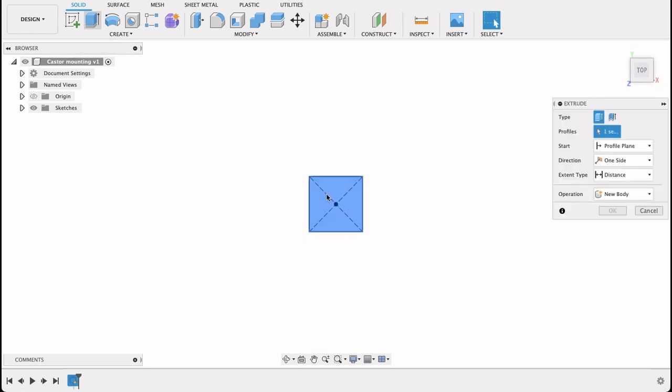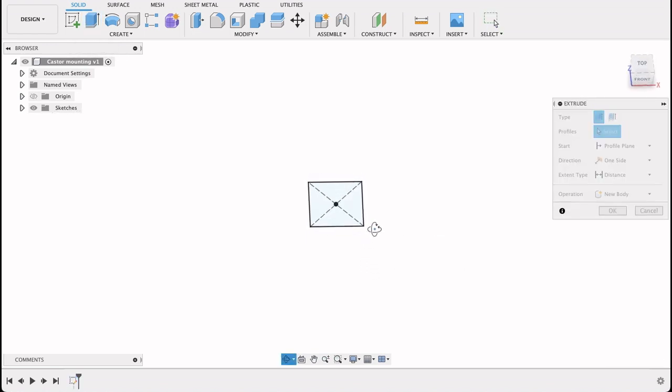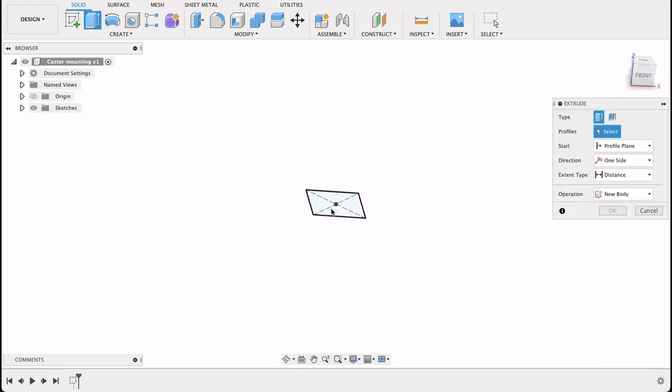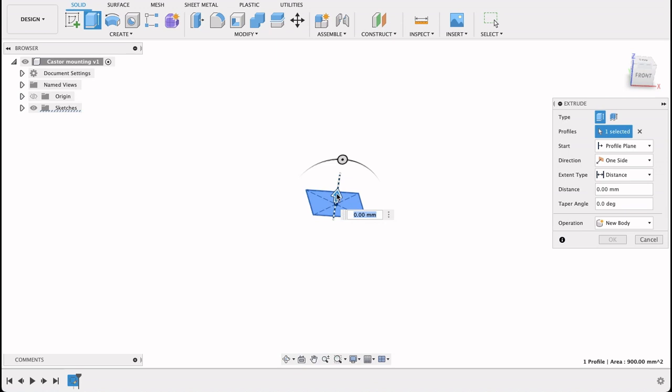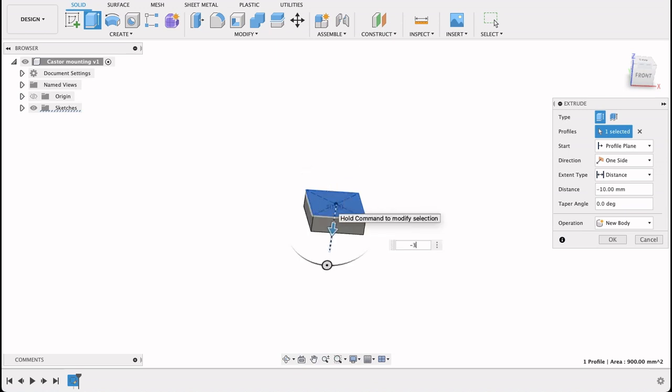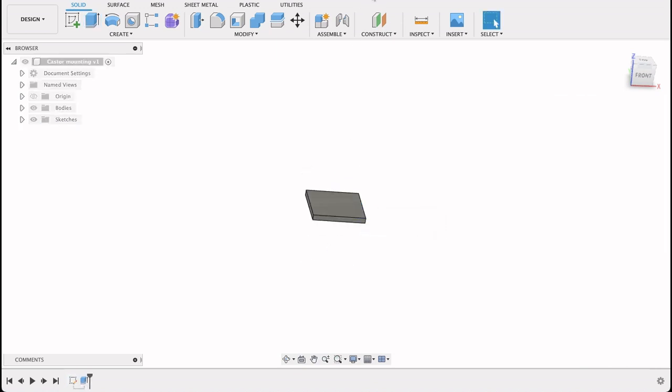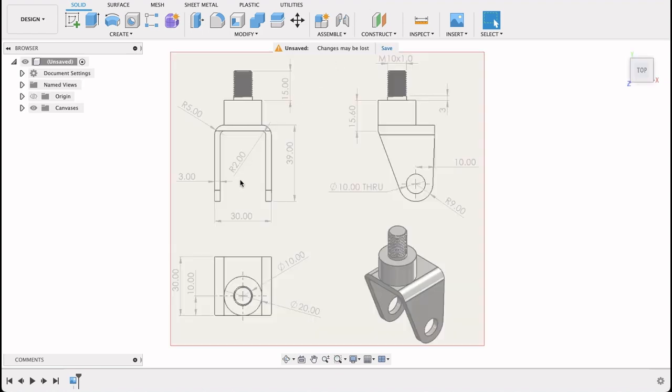I'm going to extrude this. I'm going to extrude it down. It was three millimeters, so minus three. Let me just double check that. Yeah, so the thickness all around is three millimeters.